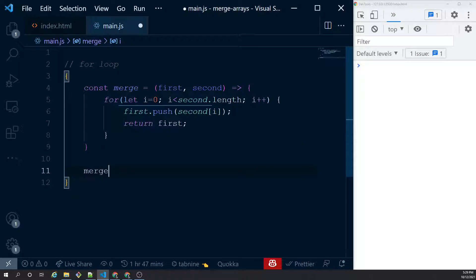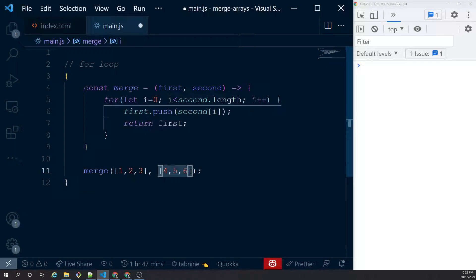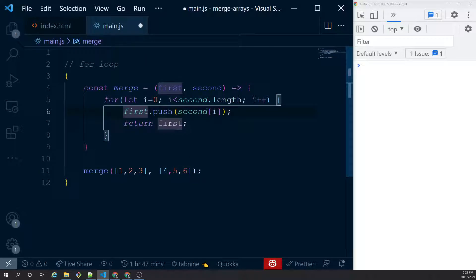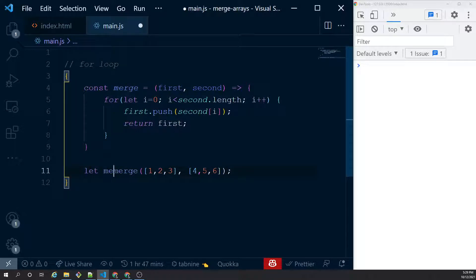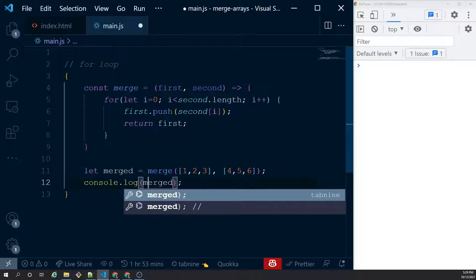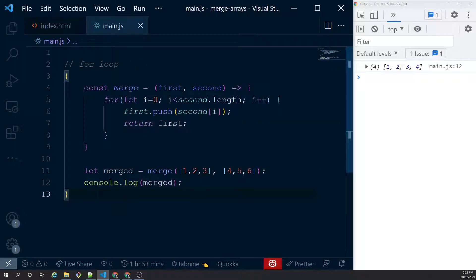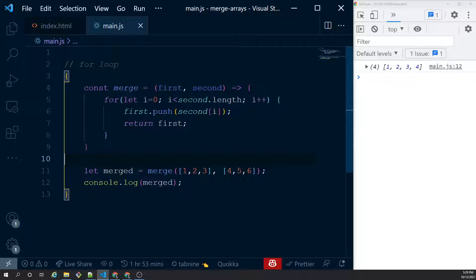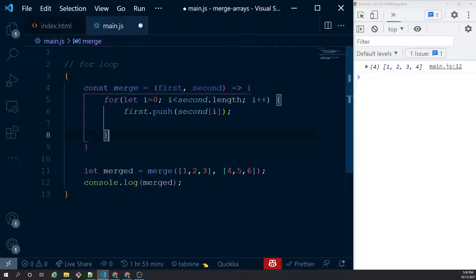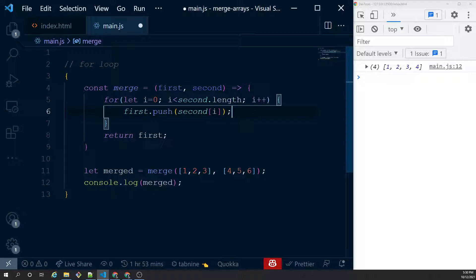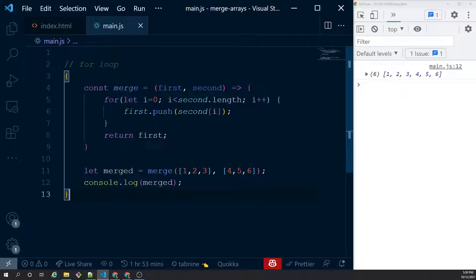Next I'm going to test this merge method by passing two arrays [1, 2, 3] and [4, 5, 6]. There is a problem — I'm expecting one two three four five six but it has only one two three four. The problem is obvious: I had the return statement inside the for loop, which is a crime. I take it outside, and now it correctly gives one two three four five six. Fantastic — two arrays merged.